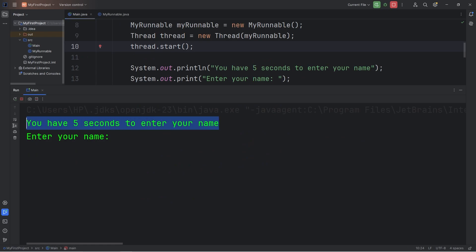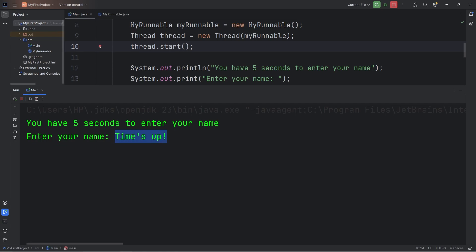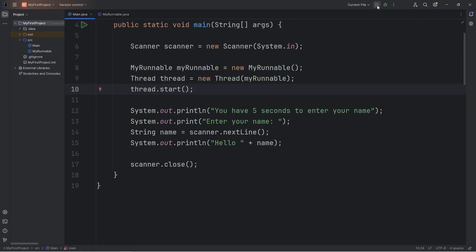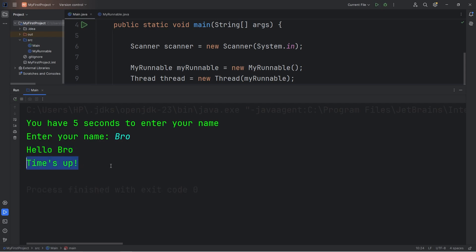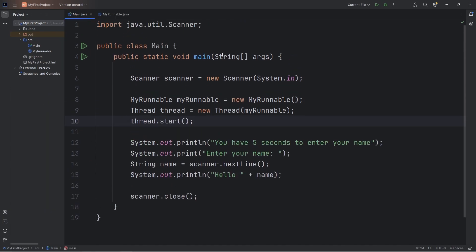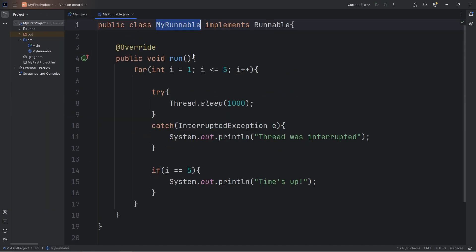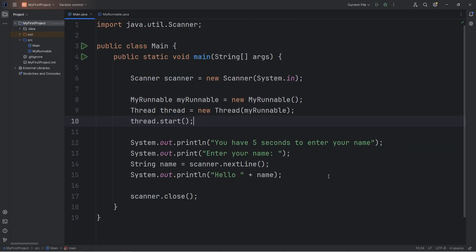You have five seconds to enter your name and we get the prompt "Enter your name." If I don't type anything, we get the message "Time's up" because we ran out of time. Let's try again — I'll type in my name this time. We get our output: "Hello, Bro." Then we get the message "Time's up." Both threads are running at the same time. The code within our run method is running on a separate thread in the background while our main program is running. That's why threads are useful.